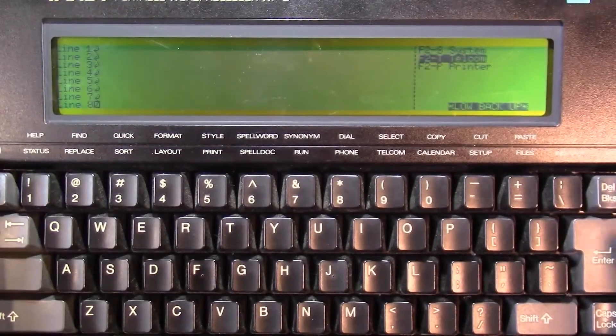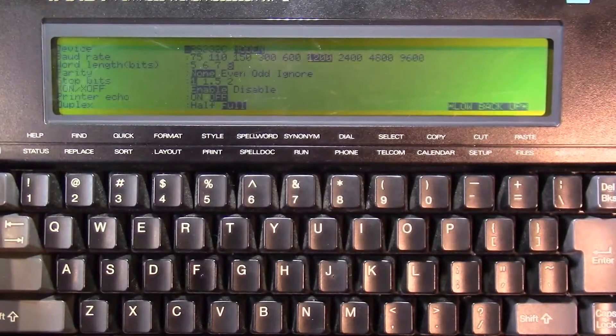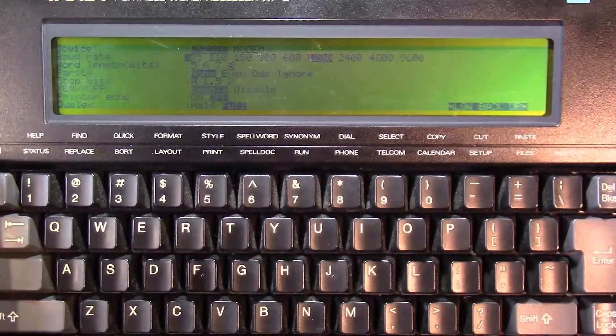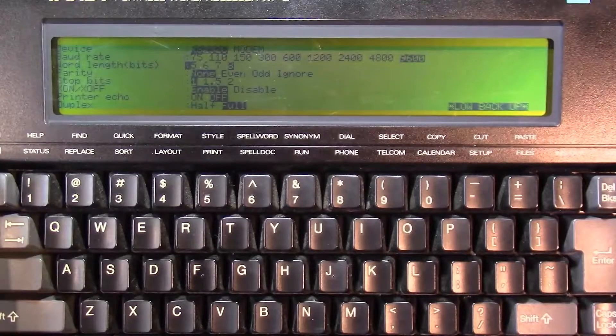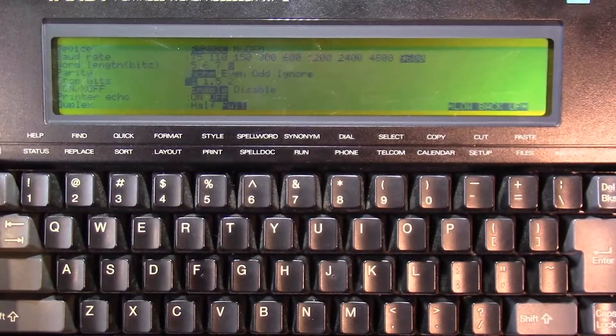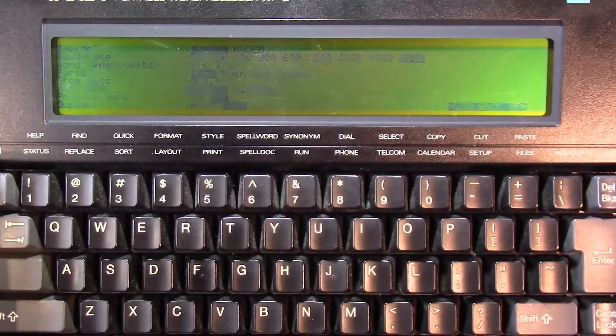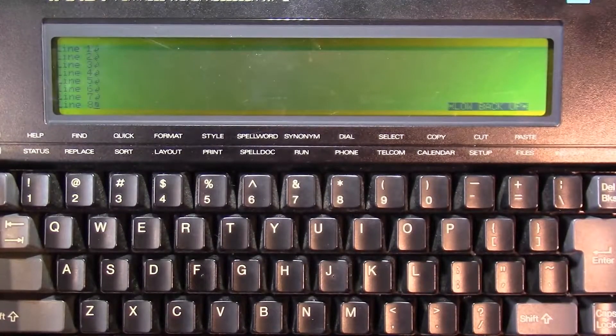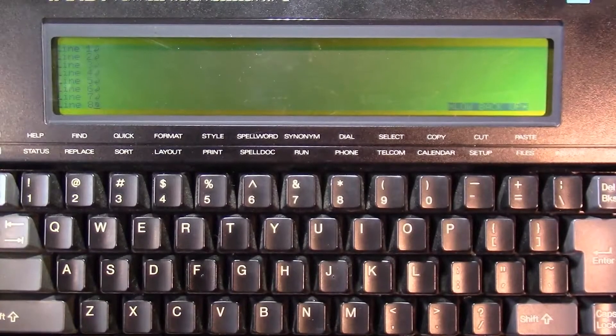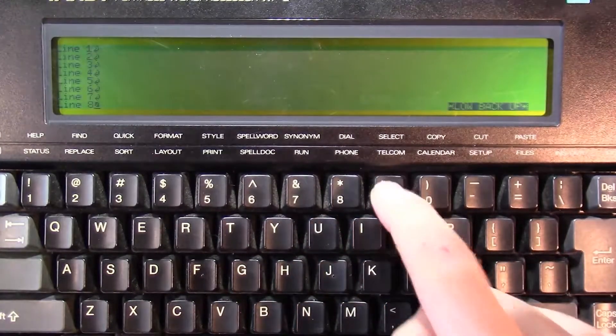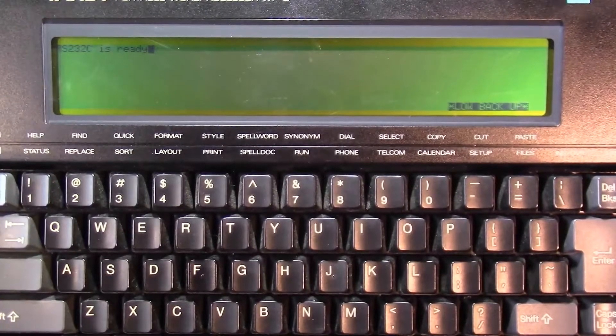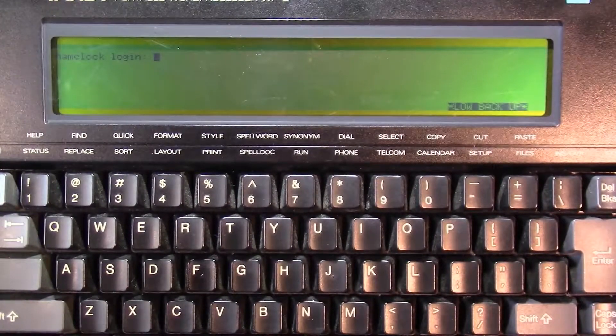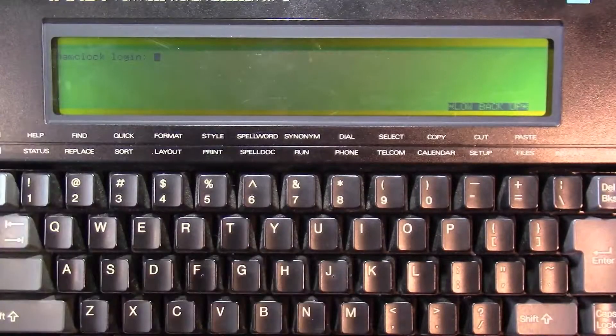Alright, and then I'm going to go into setup and get it set up to connect to the Raspberry Pi. So go down to Telcom, and I want to change that to RS232C. I want to change the speed to 9600, 8 bits of data, no parity, one stop bit, enable hardware flow control, turn echo off, set duplex to full. That takes us back to the word processor, so there's a little bit of multitasking going on there.